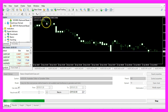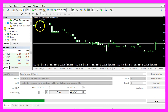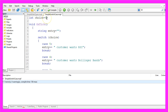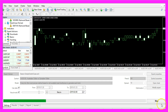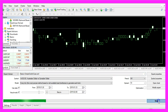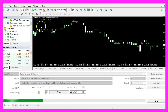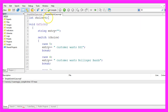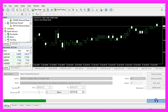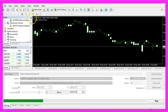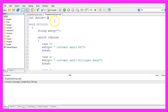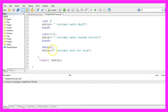Now we get the output 'the customer wants RSI'. So let's change the value — let's pick 4, recompile the code, stop the current test and start a new one, and now we get 'the customer wants Bollinger Bands'. Let's pick a value that is not in our list, recompile again, and now we should get 'the customer does not know' because 11 is not in our list and that causes the default option to be executed.